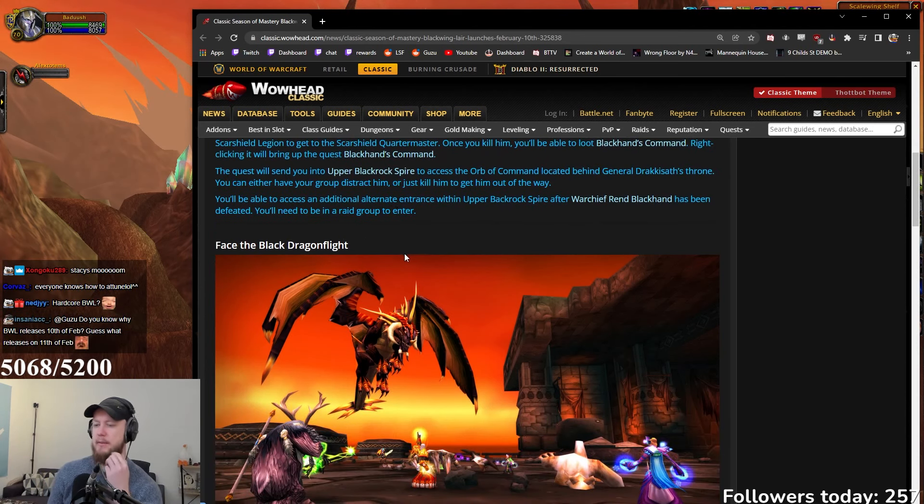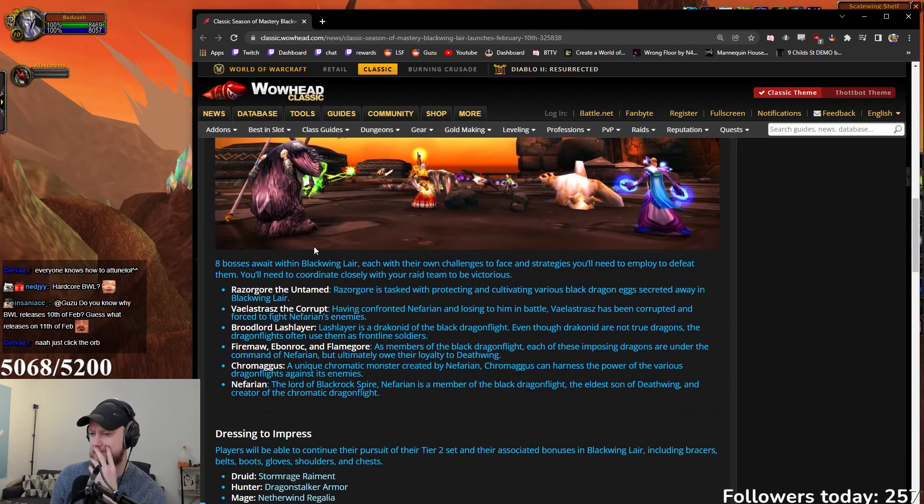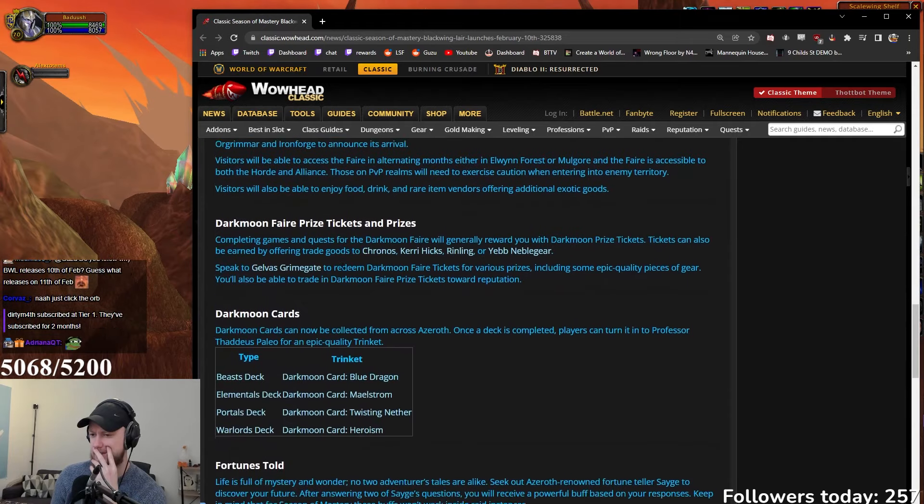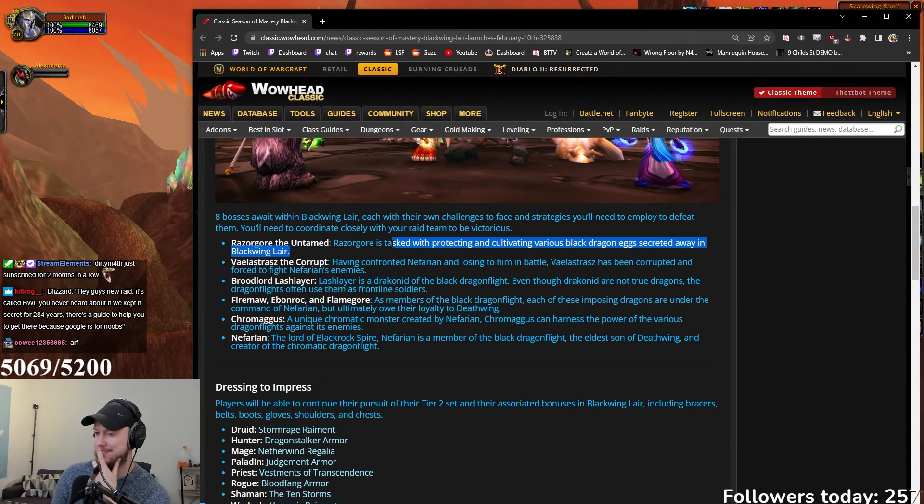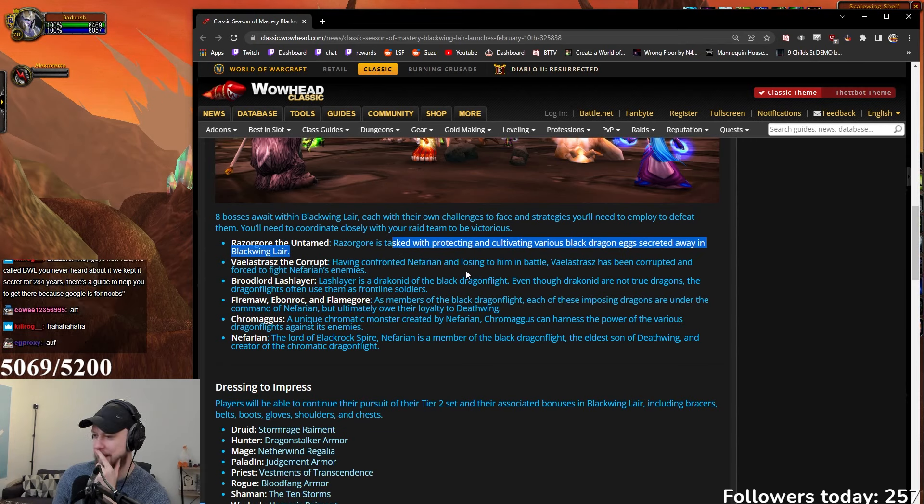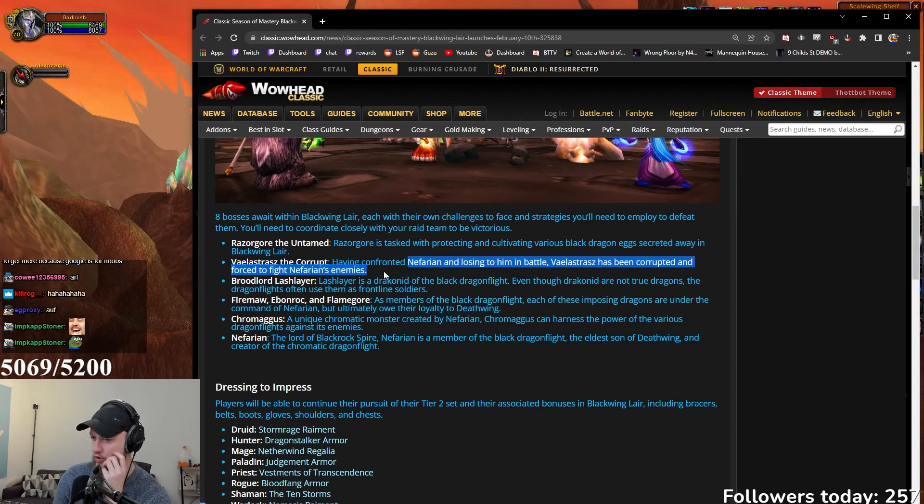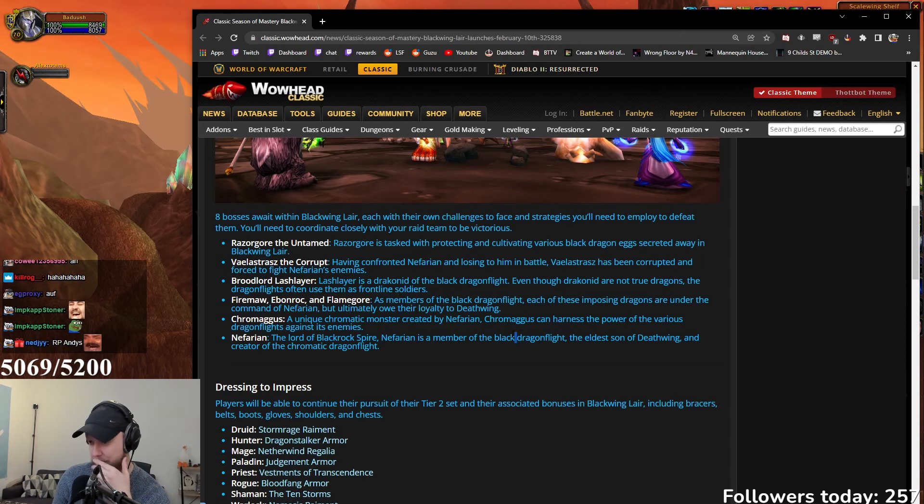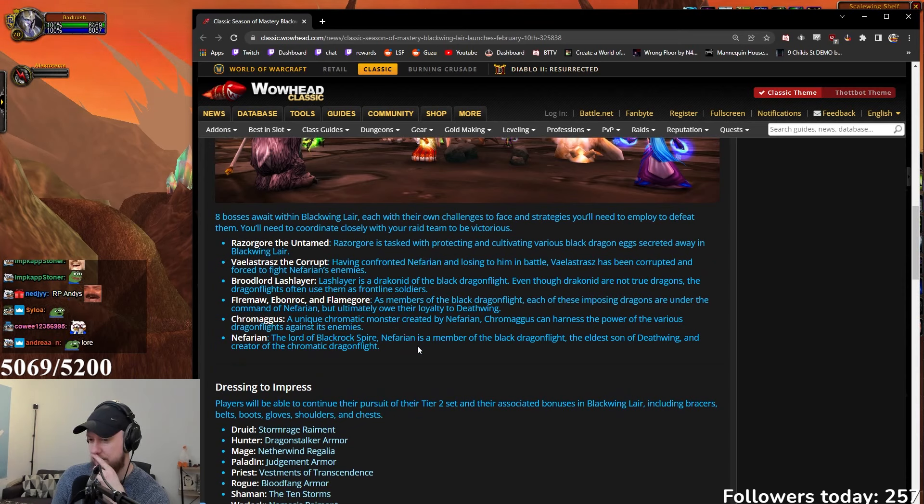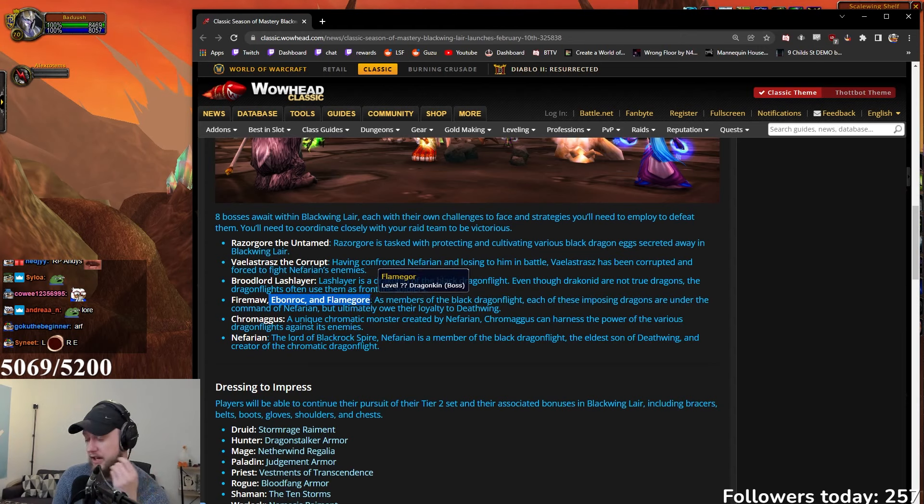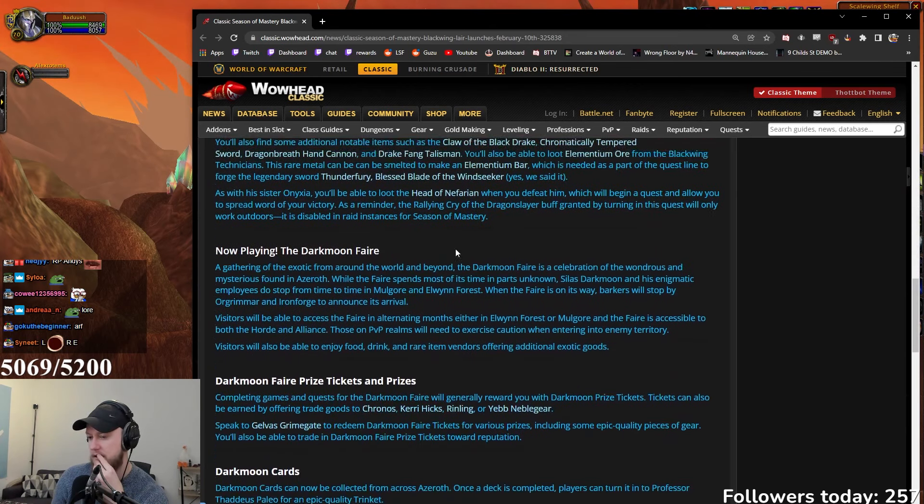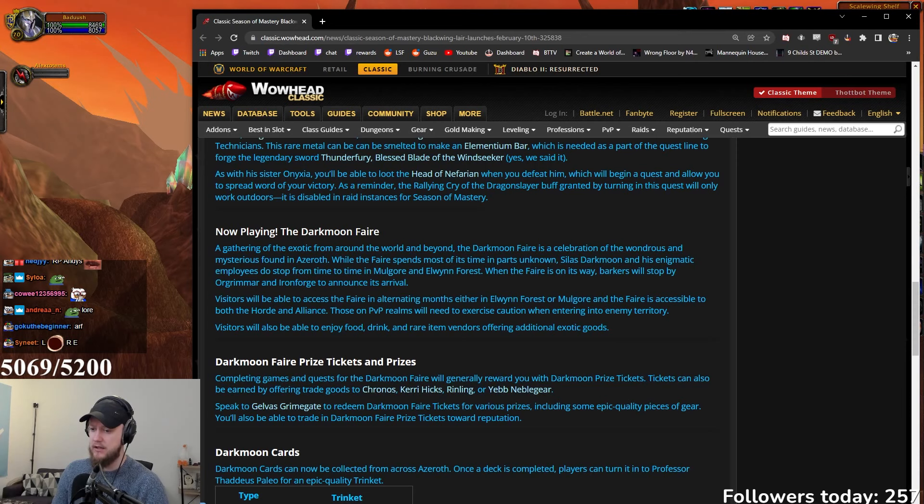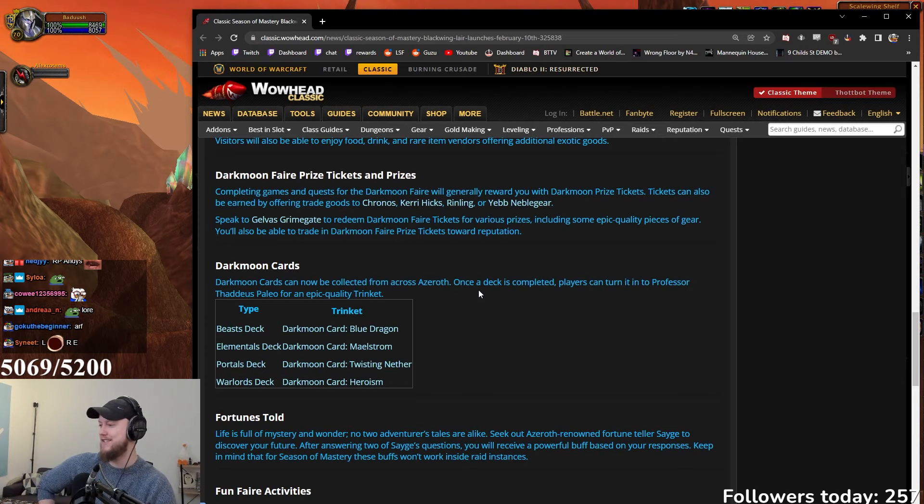Do we see the changes to the bosses? Razorgore is tasked with protecting and cultivating various black dragon eggs. Vaelastrasz has been corrupted and forced to fight Nefarian's enemies. I really want to know what they've done to Nefarian, what they've done to the loot pinata bosses, and what they've done to Broodlord because those bosses were not changed when we did it on PTR. Well, Blackwing Lair is coming out on the 10th of February. You know what's messed up man, I don't even have a level 60 in Season of Mastery. I'm trying to level my hunter now but I have a 60 character, but that's hardcore.